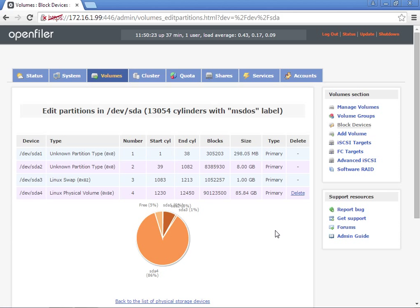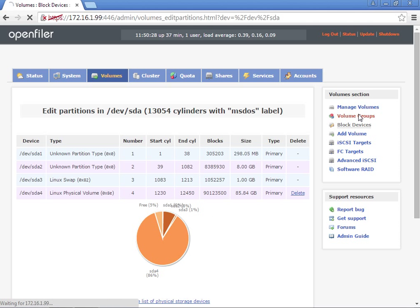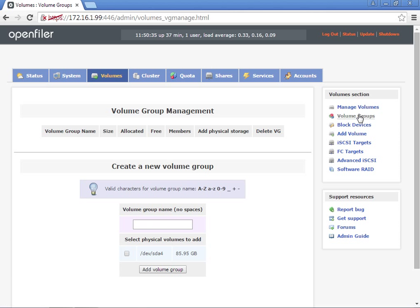After it refreshes, we should see the fourth partition, and we should see that all the space is being used. Now we're going to go to Volume Groups, and we should be able to add a volume.